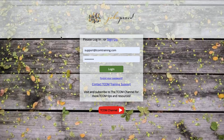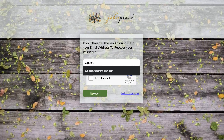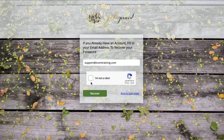To begin resetting your password, go to TECOMtraining.com and click the forgot password link. Enter the email you used to create your TECOM account and click the check mark next to the CAPTCHA badge.